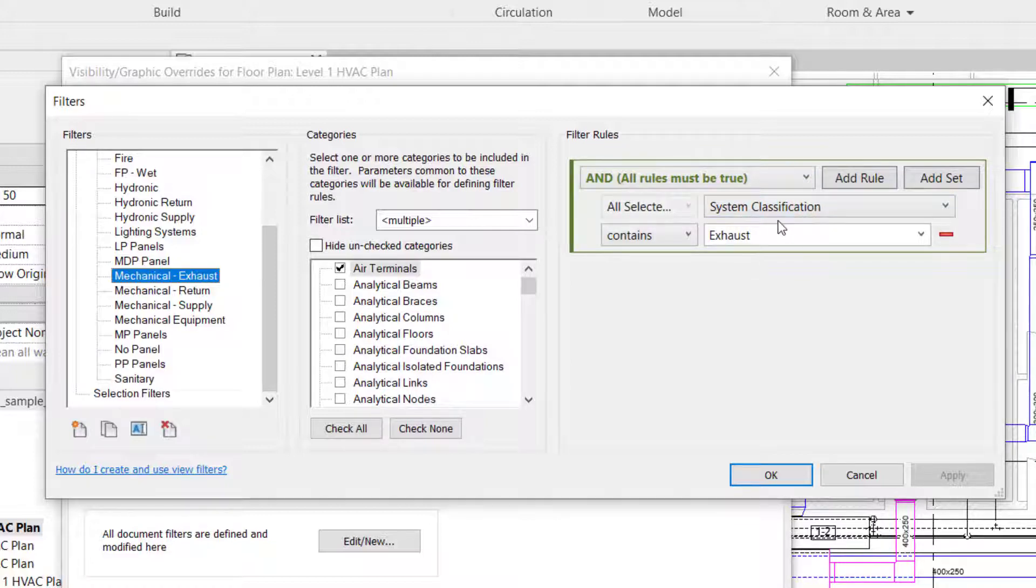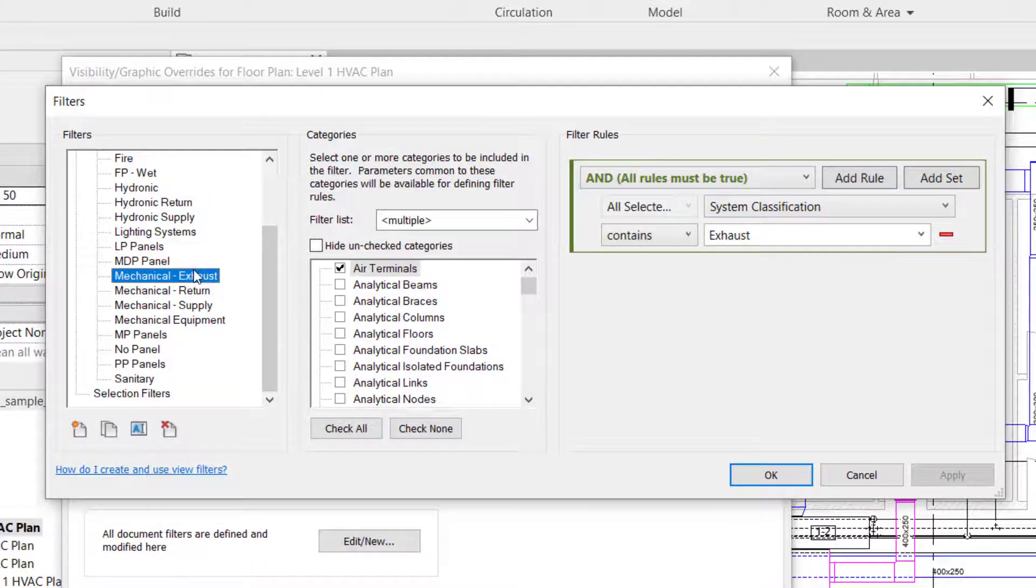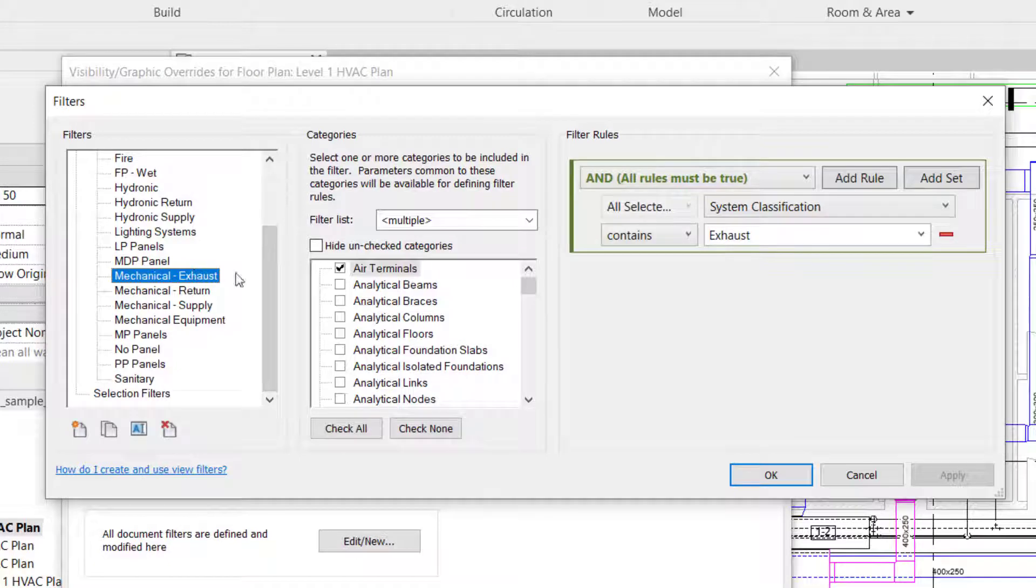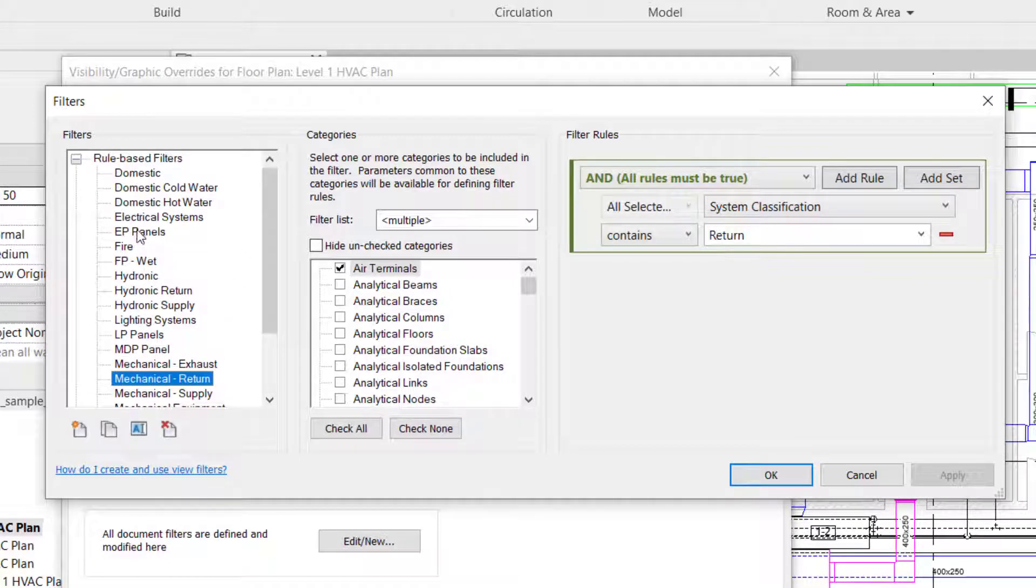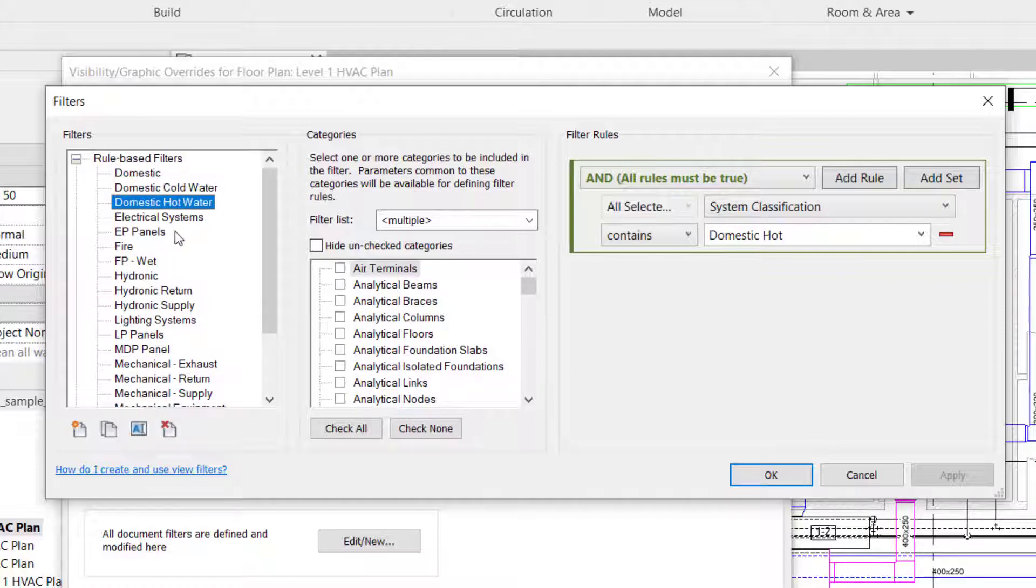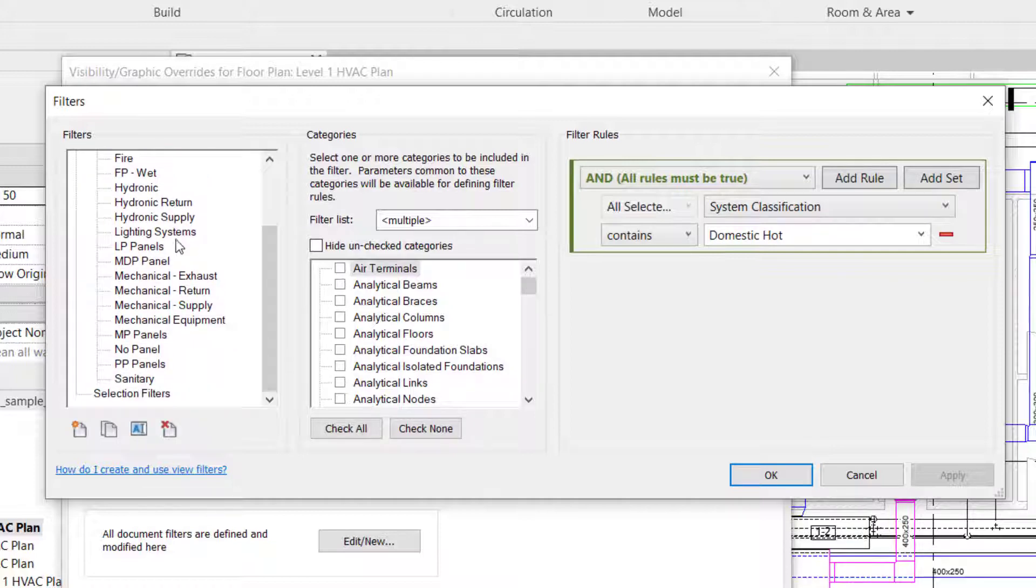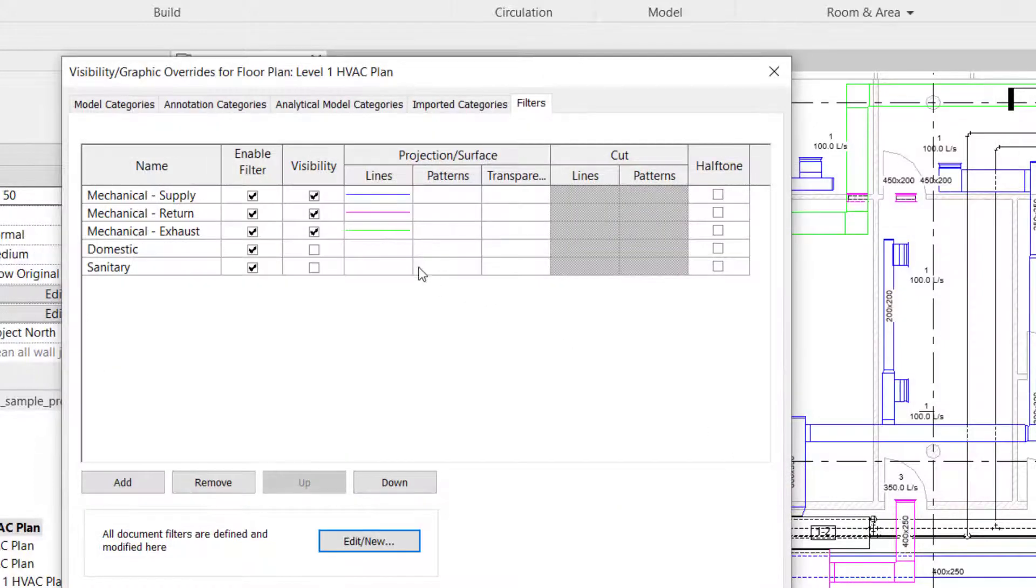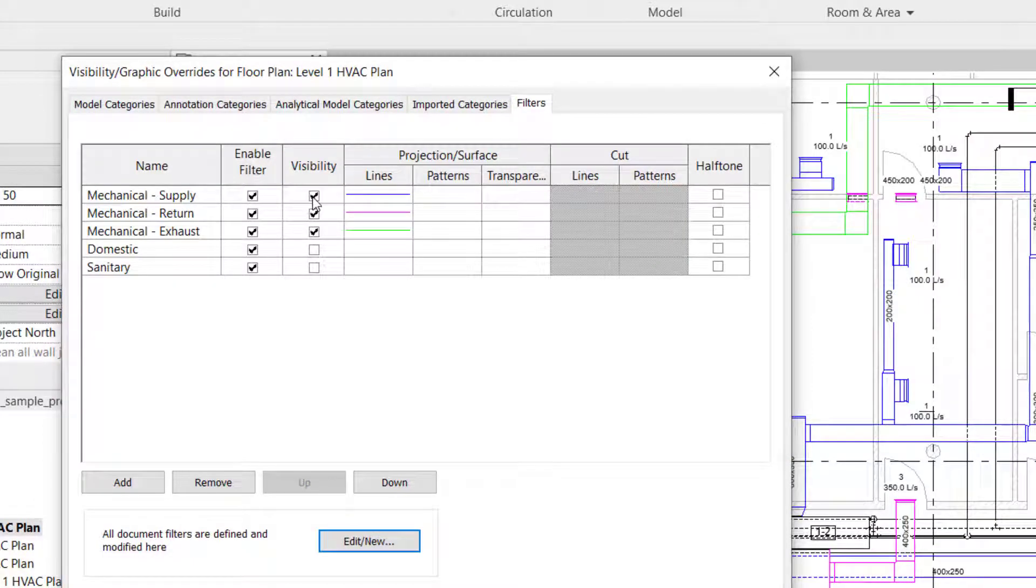So every element with system classification exhaust will be in this category, and this one is for return. This one is for domestic cold water, hot water, and so on. We cannot change the visibility. Let's say I don't want to see return and exhaust in my view.